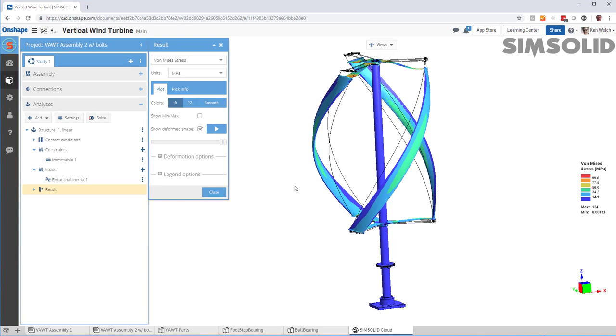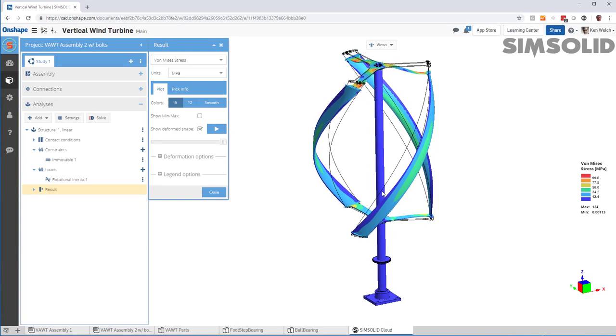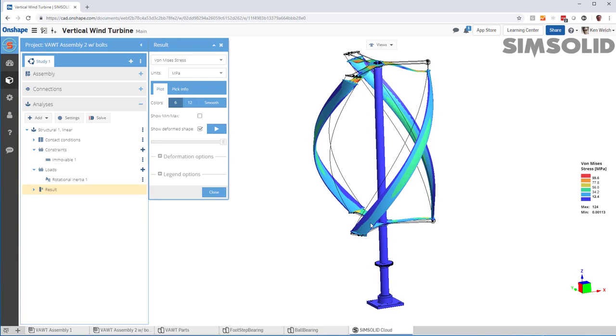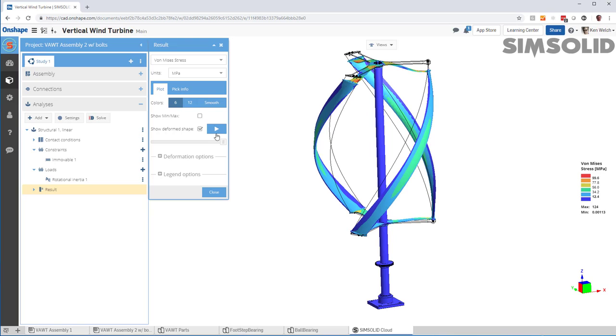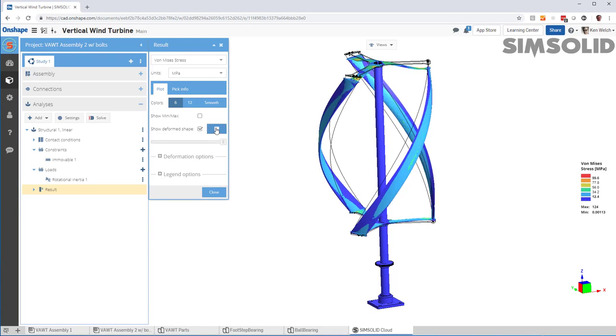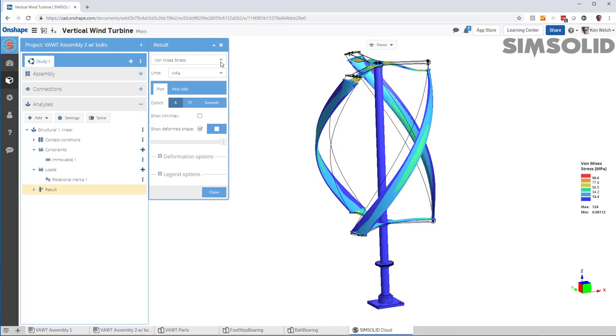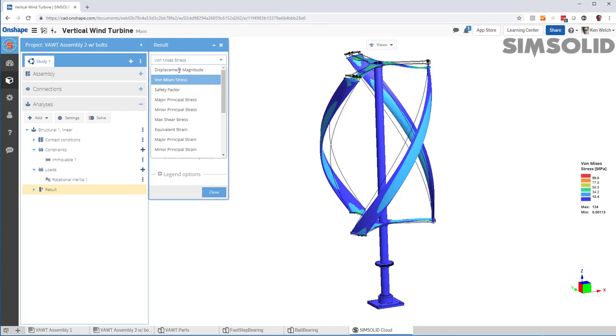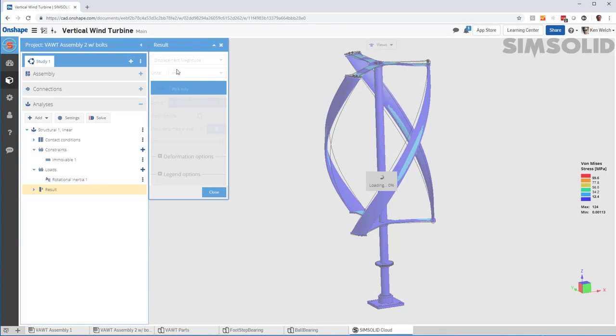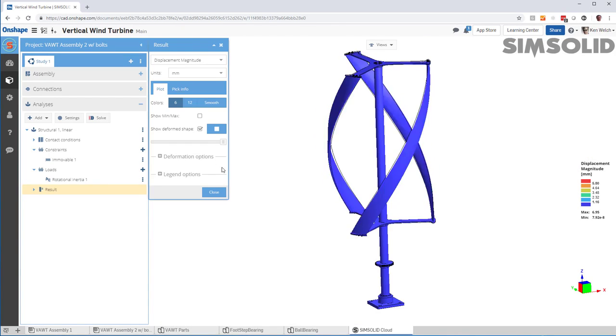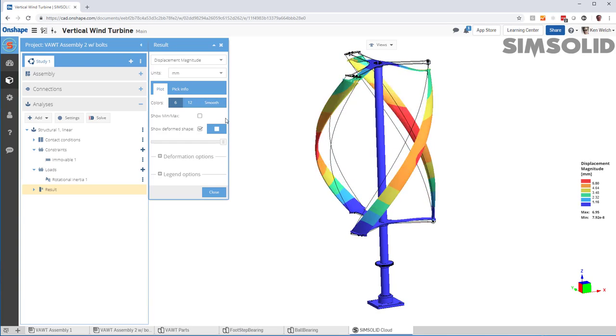Okay, here we go. Here's the results. And you can see, here's my displacements. Here's my von Mises stresses. Here is my stress animations. I can also look at my displaced animations.